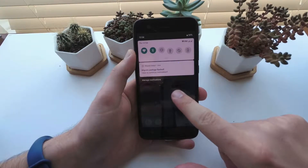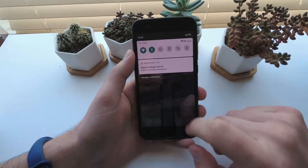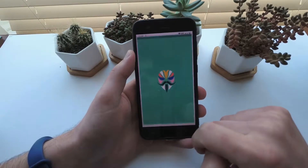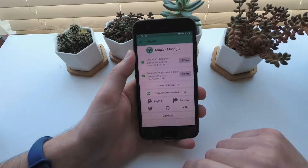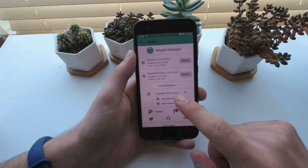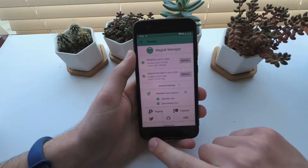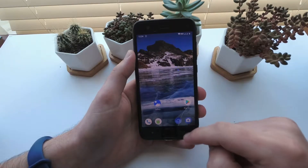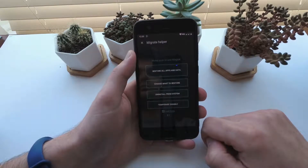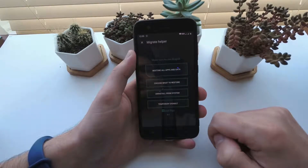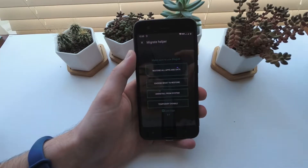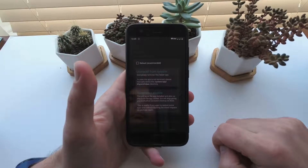Reboot again and you'll get a notification to restore the Migrate backup. You can't do it right away since Magisk will need to be started once to allow super user requests. Open Magisk Manager and check it installed correctly. Go back to the Migrate notification and continue with the restore. You'll need to reboot to get the restored data working.